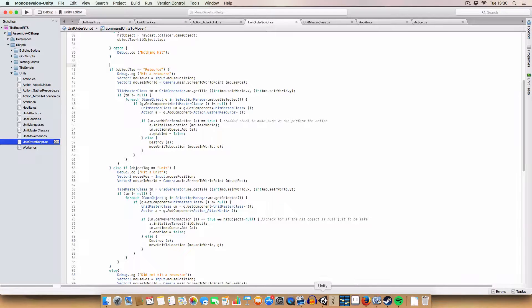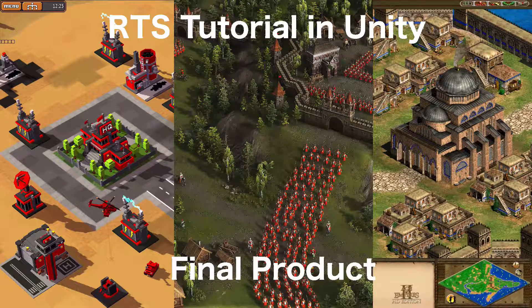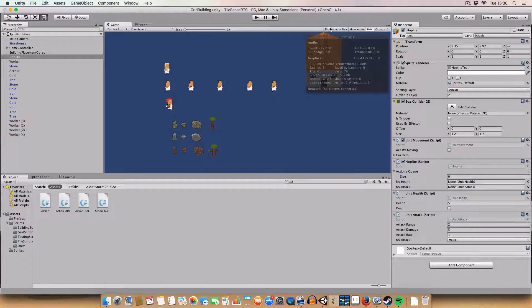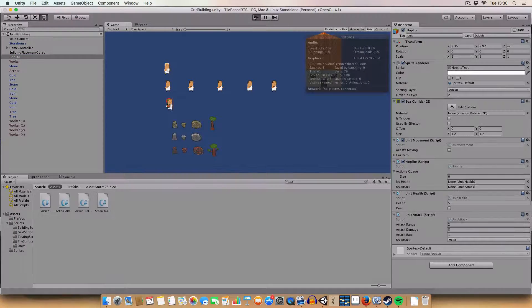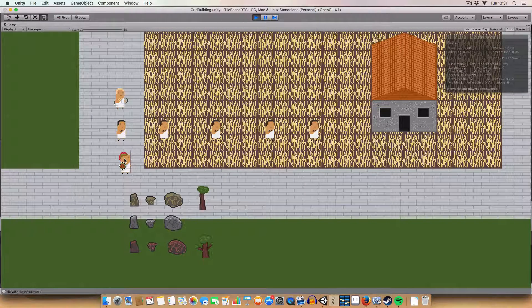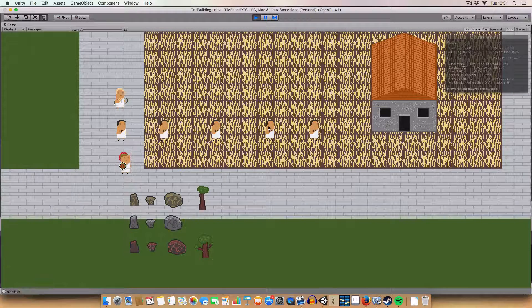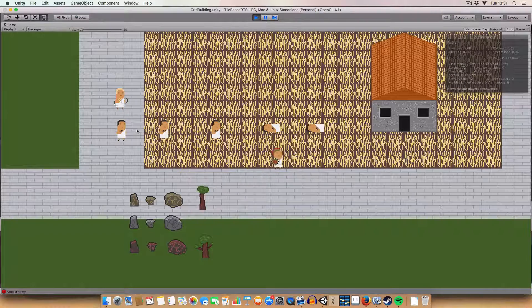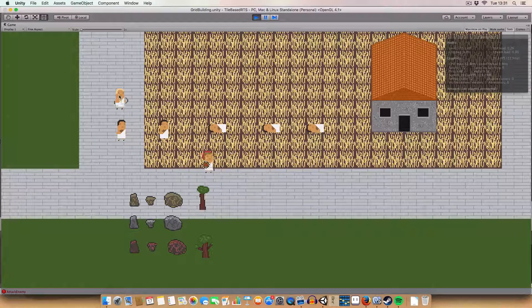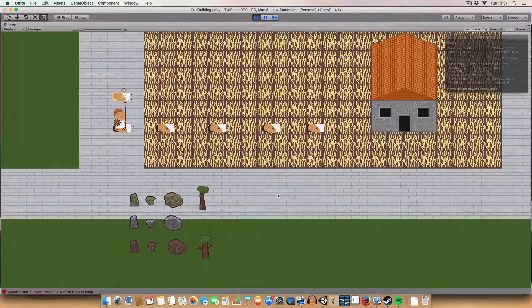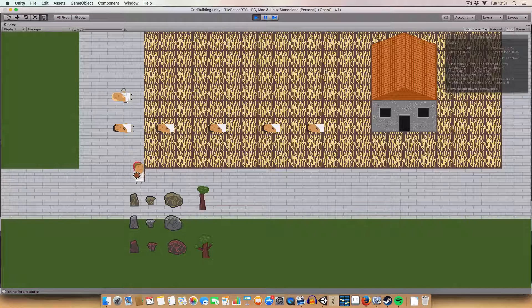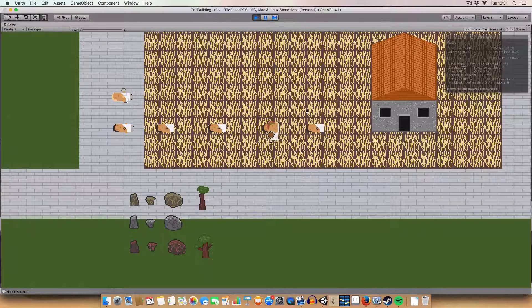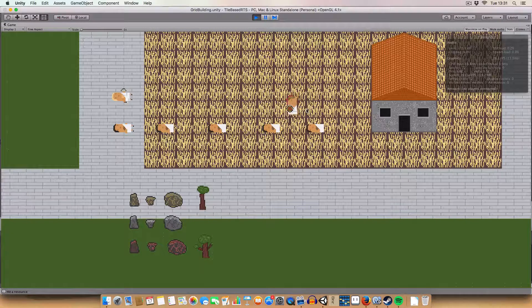Okay. So final product again. I'll just show you quickly. So if we select the hoplite and right click on these peasants, it'll just go around and kill them. And then we can just like right click between random. And they can walk around. Yeah.